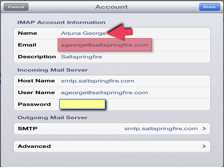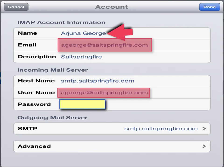Moving on down to the host name, just complete it as shown here. Ensure that you put the dot between — smtp.saltspringfire.com. And once again, your username will be your individual email address.